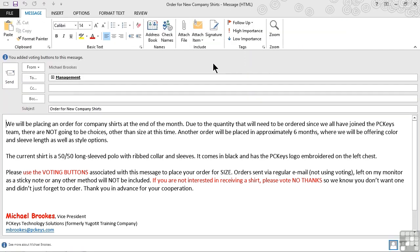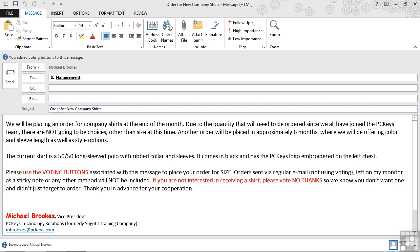When we do this, it reopens the message as a brand new message and it leaves it addressed to the same people. If at this point we wanted to add a recipient or modify the recipients, we certainly could. We can also add CC, BCC, change the subject, or change the body of the message itself. In this case, Michael might want to say resend to let people know they should have received this before and now he's resending it because he obviously hasn't heard back.